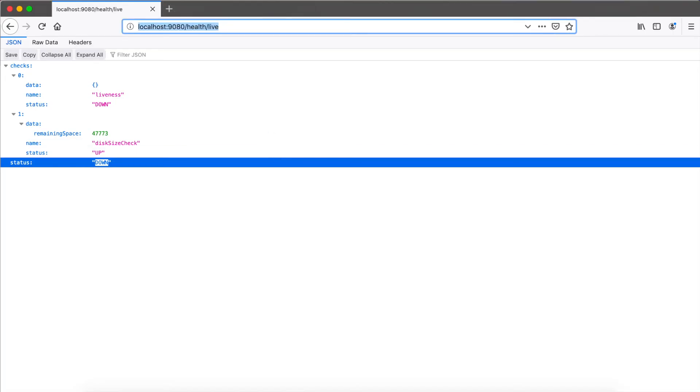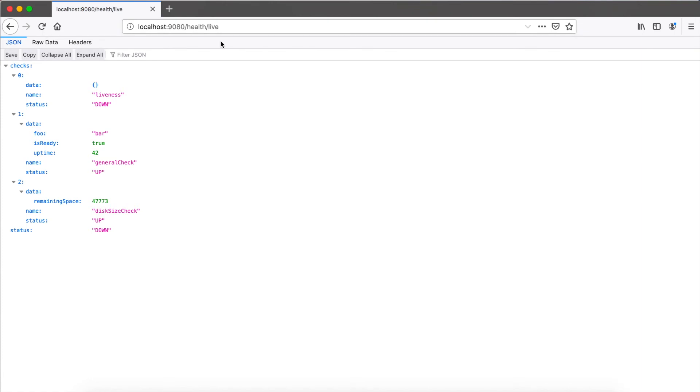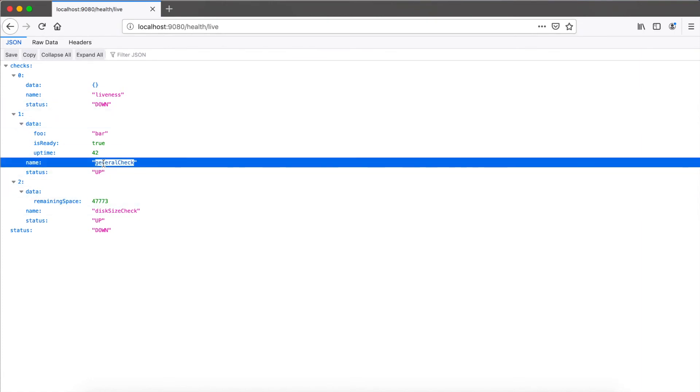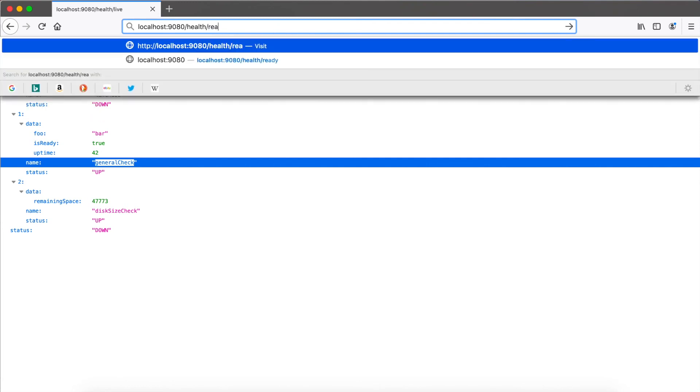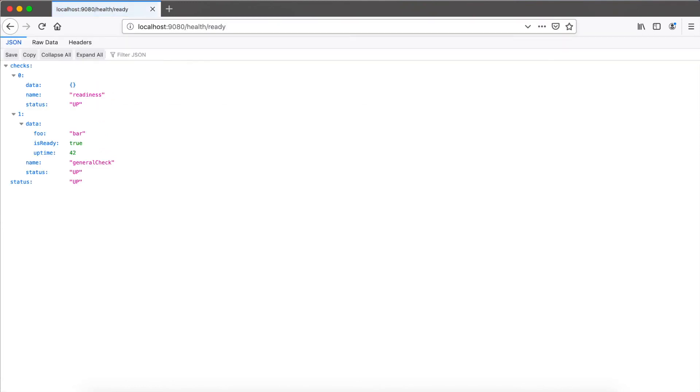So here, if you now open the live endpoint, you see here the second one is our general check with the data. It's an object where the further data is stored with our data we hardcoded there. And if I go to the ready endpoint, I should see it also here. It's also present, so it's present in both endpoints and you can reuse it.